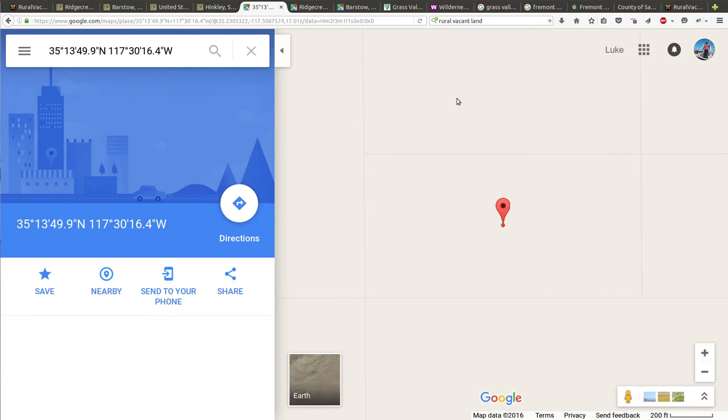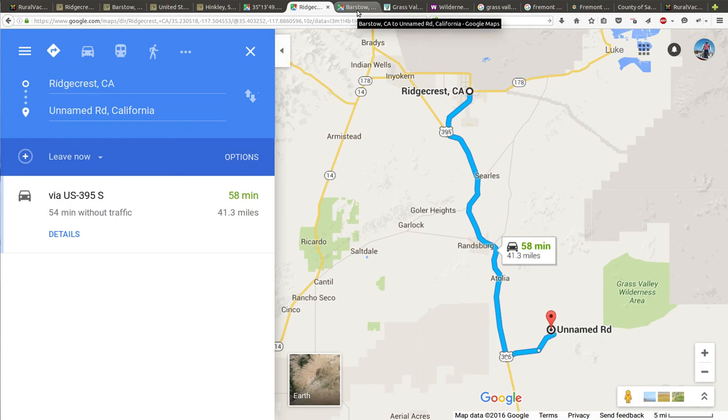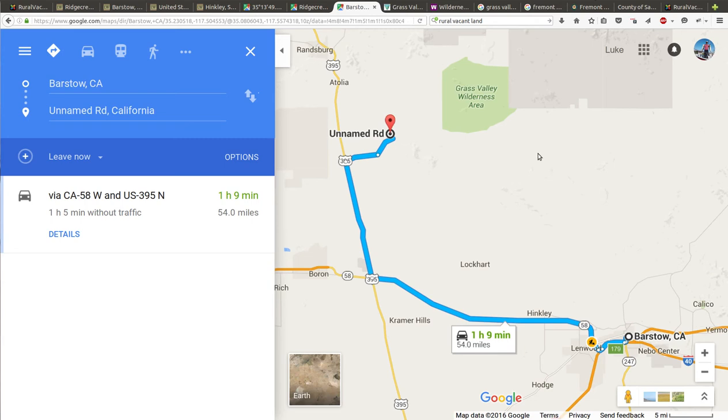For driving from Ridgecrest is 58 miles, says 41 minutes. You can probably go pretty fast on these roads, not much of anybody around. To Barstow it's 54 miles, it says hour nine minutes. I think it's a little longer to go that way. But Barstow's got a Walmart, Home Depot, supplies, you get groceries, all kinds of things. It's not that far away.